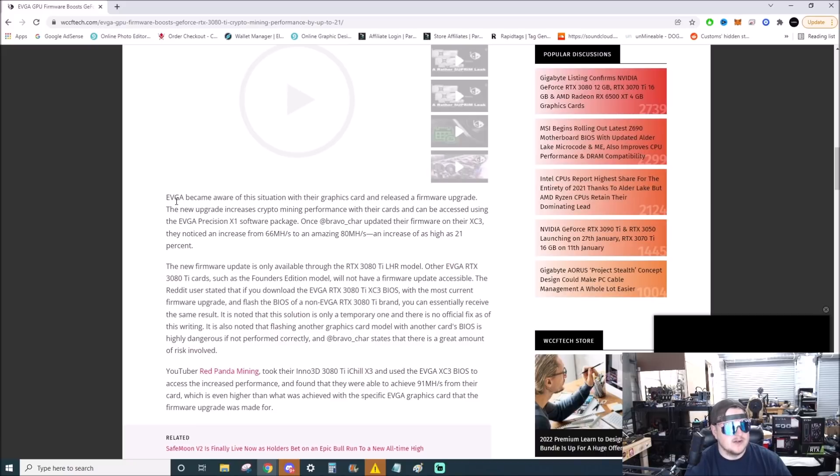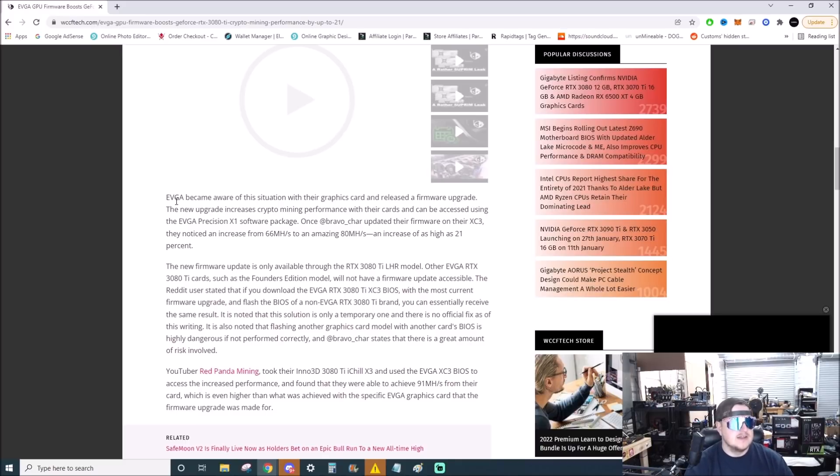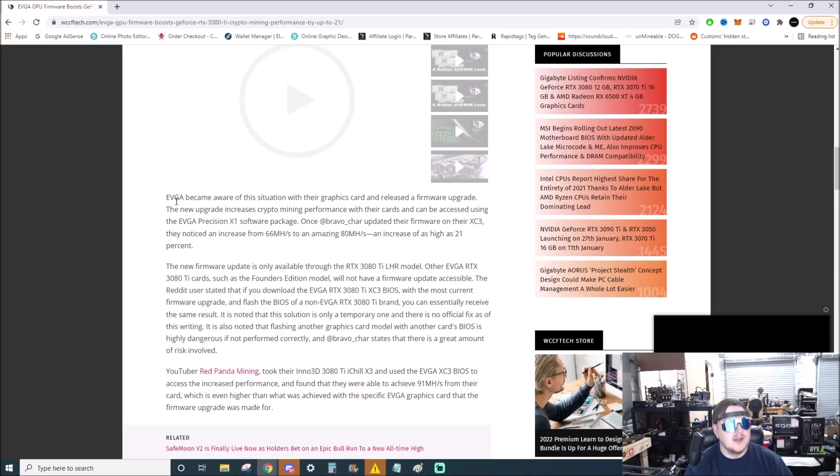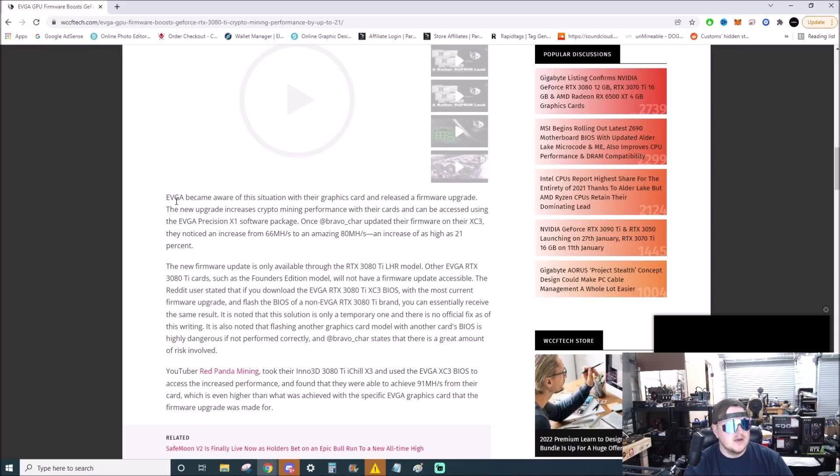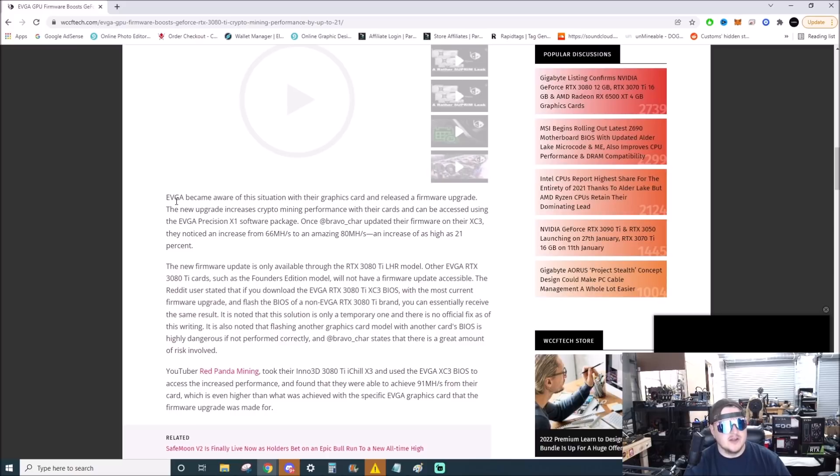The new firmware update is only available through the 3080 Ti model. Other RTX 3080 Ti cards such as Founder's Editions will not have a firmware update accessible. The Reddit user stated that if you download the EVGA 3080 Ti BIOS with the most current firmware upgrade and flash a BIOS of a non-EVGA brand, you can essentially receive the same results. It is noted that flashing another graphics card model with another graphics card's BIOS is highly dangerous if not performed correctly.